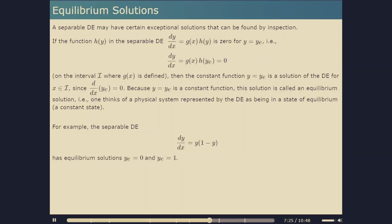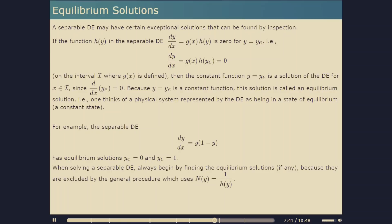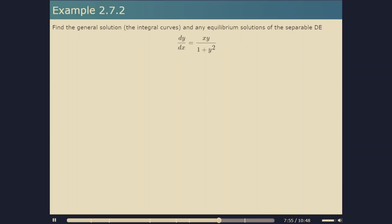An example of a separable DE with equilibrium solutions is dy/dx equals y times (1 minus y), which has equilibrium solutions y_e equals 0 and y_e equals 1. When solving a separable DE, we must always start by finding any equilibrium solutions because they are excluded by the separation process in which we divided through by h of y. In example 2.7.2 we look at a DE which has an equilibrium solution and find its integral curves.